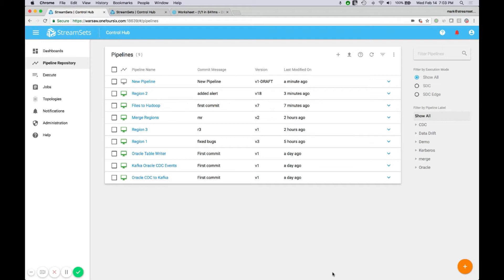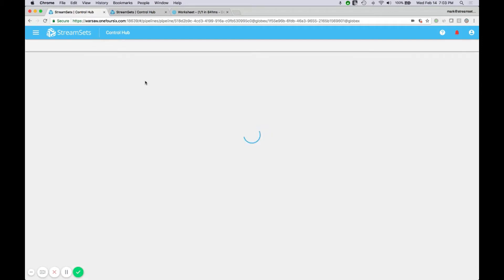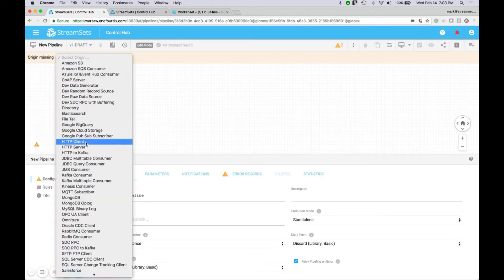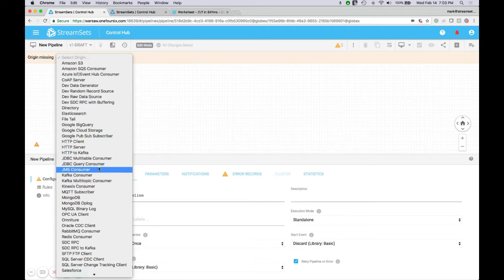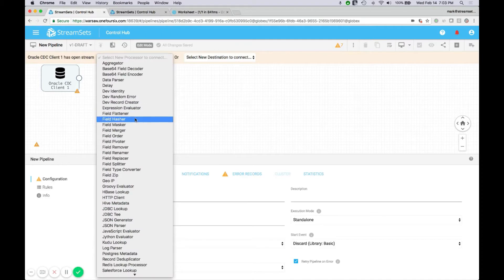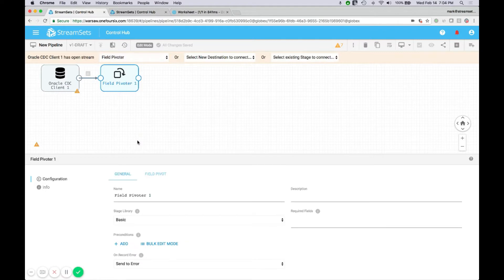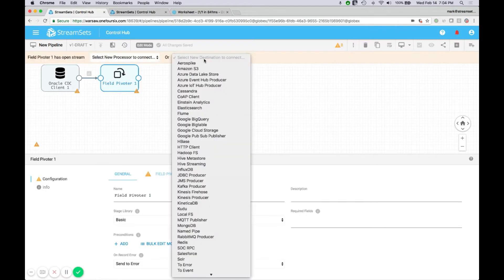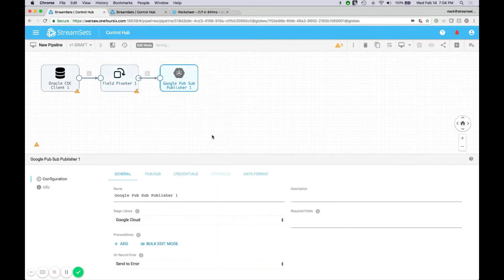In the StreamSets data operations platform, the basic unit of work is a data flow pipeline. I'll show you quickly how one gets created. One simply selects a data source — we call them origins. So this could be, for example, Oracle change data capture, a way to pick up data. Next, one would pick one or more processors — many types of transforms here. Maybe we want to do a field pivoter, pivot some of the data coming out of that. And then lastly, we might pick a destination like Google PubSub. That's how one builds a pipeline.